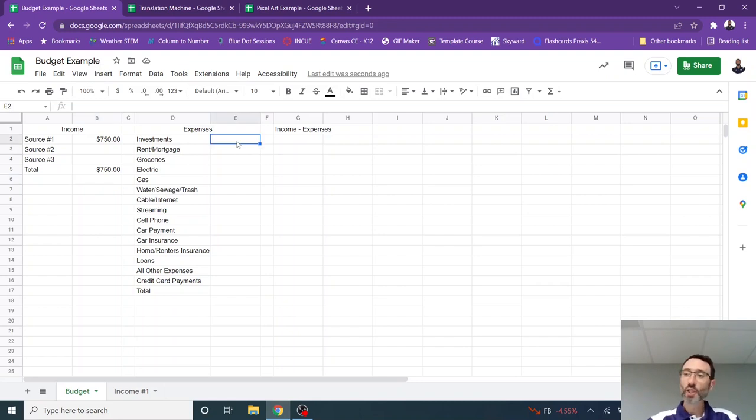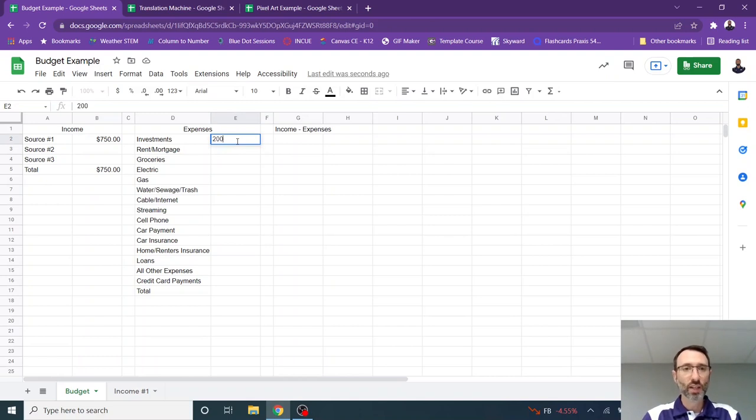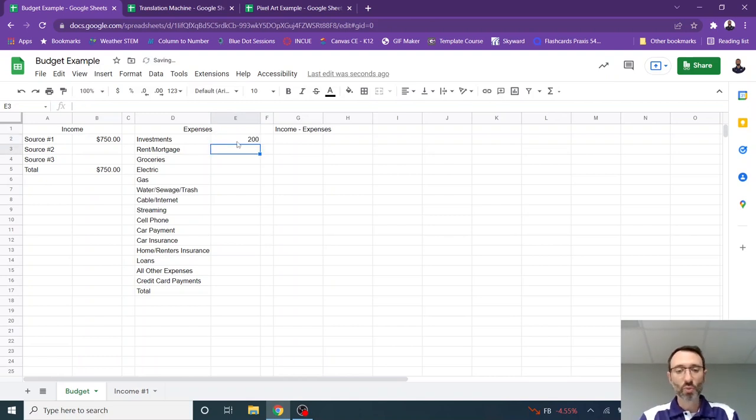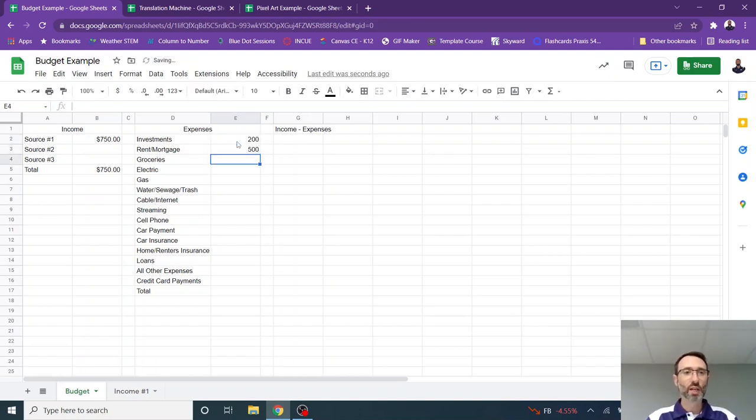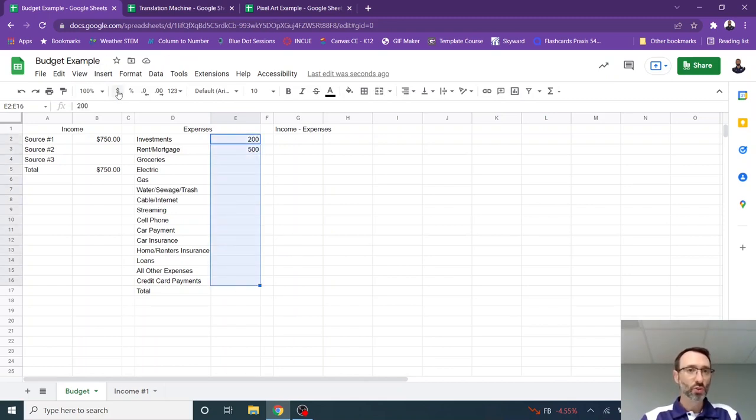So your investments are things you pay to yourself, like you put in your savings for future use. So maybe I put $200 there and my rent or mortgage is $500, whatever the case might be. You're going to fill all of those in and then you're going to format those so they have a monetary value.